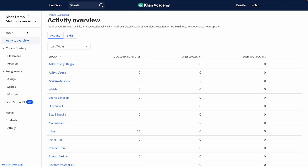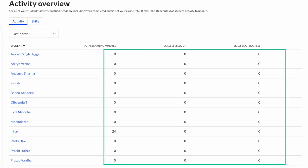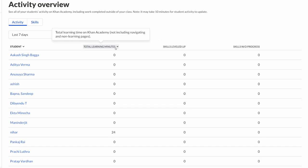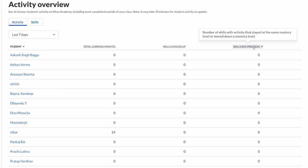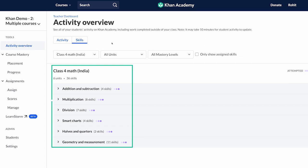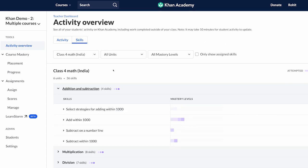Let's first look at Activity Overview. It gives you an overall understanding of where your students are and how much time they have spent learning on the platform. When you click on Activity Overview, you will see two kinds of information: the activity of your students, including total learning minutes spent, number of skills leveled up, and number of skills without progress. If you click on Skills, you will be able to see all the skills and topics assigned to students, and how they are performing and what level of mastery they have achieved.